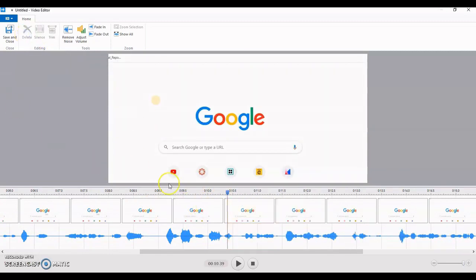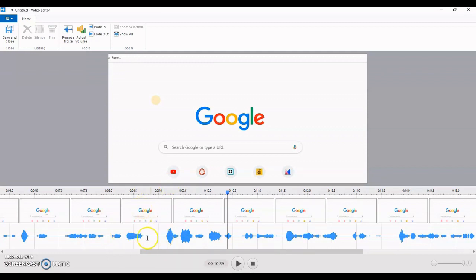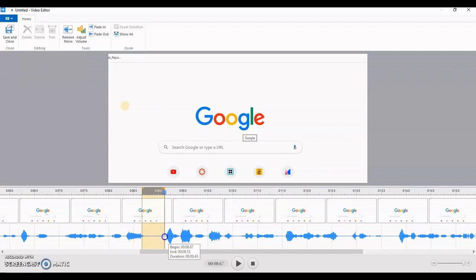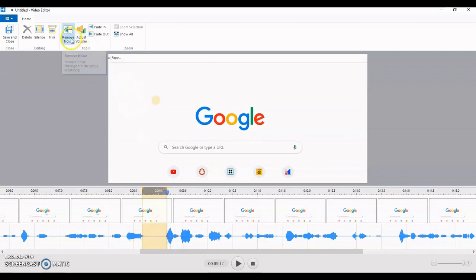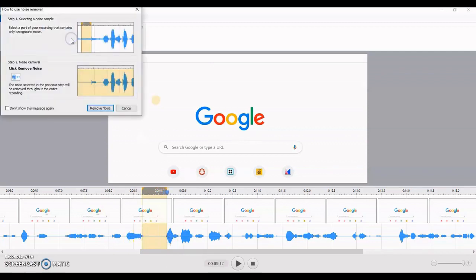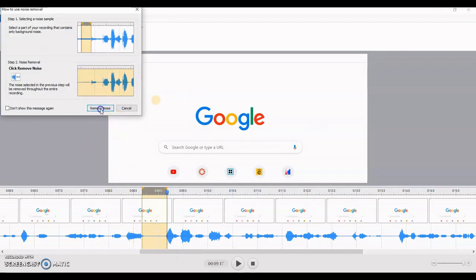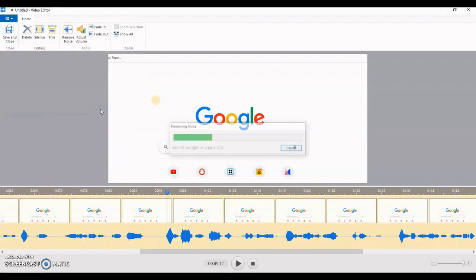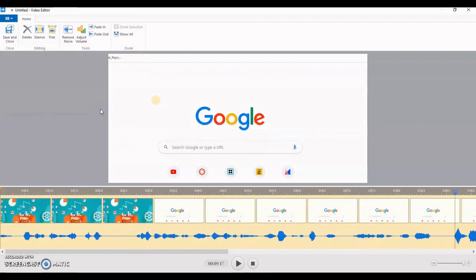If you want to remove the noise, first you have to identify what is the noise. So suppose this is where I was silent, and it is only the noise of the fan. So I can select this and I can go to remove noise. So wherever this particular noise is coming, all that would be removed. Just click on remove noise, and it would be removed from my whole video, and your video would be absolutely clean and very nice to hear.